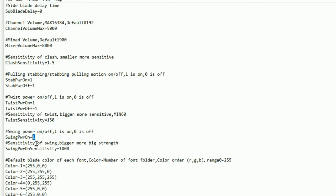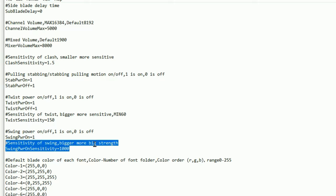You do have the ability to adjust the sensitivity of this swing power for bigger swing for more strength. So effectively what this is, it's set at 1000. If you would like it to be a lot easier to swing your lightsaber and turn it on, you would reduce this number and you may want to reduce it down to around 800. If you want it to be almost instant with very little effort to turn on, you could reduce it to 500.